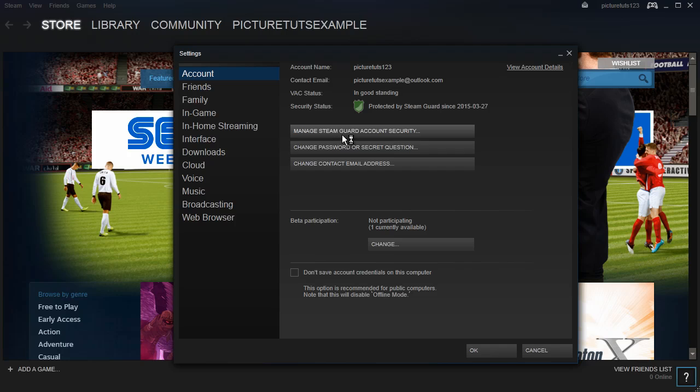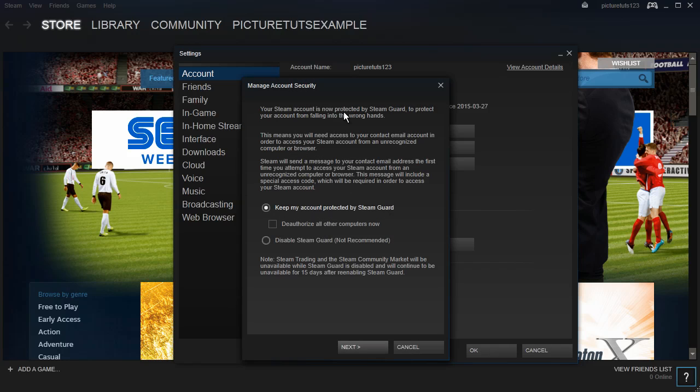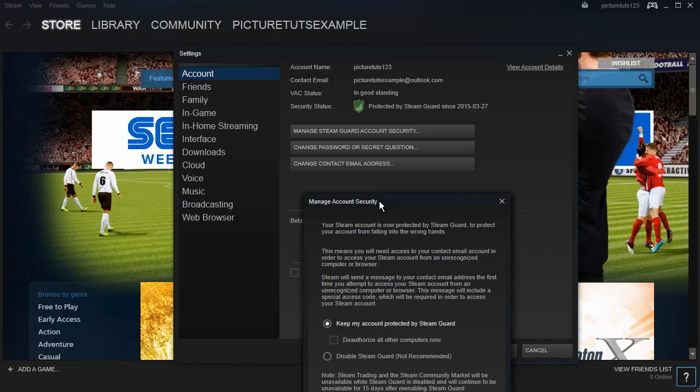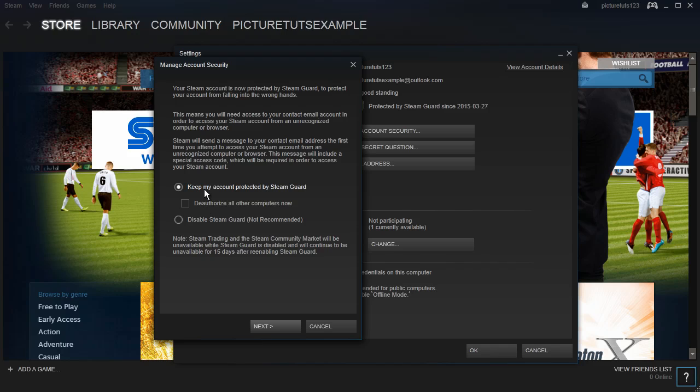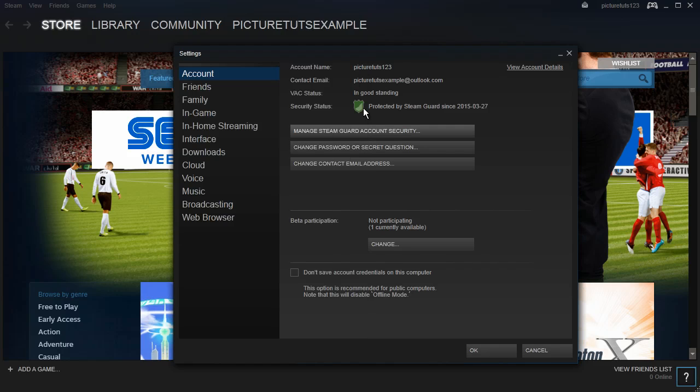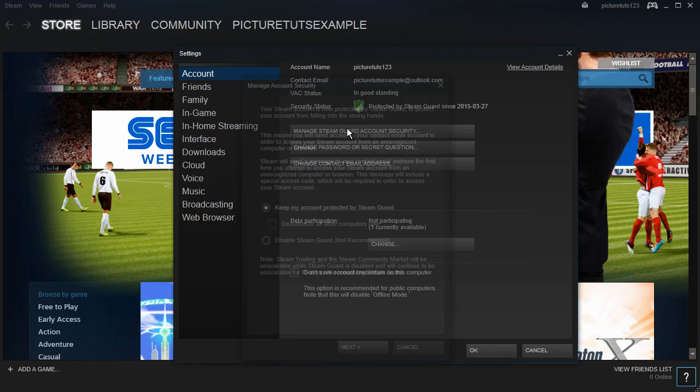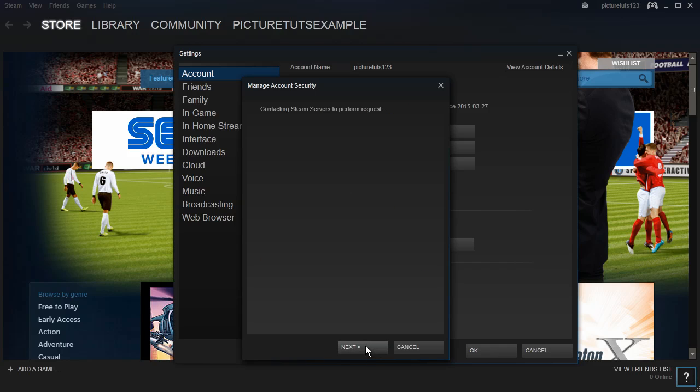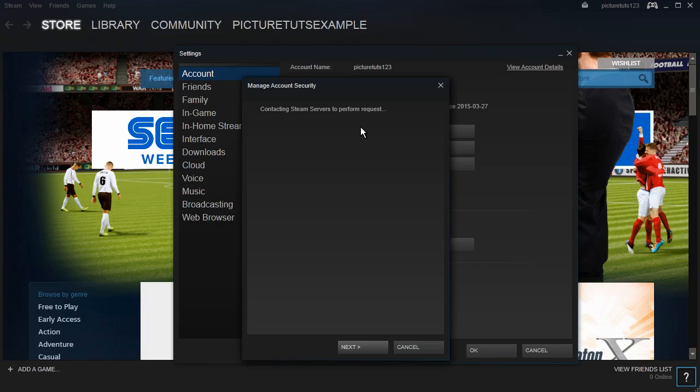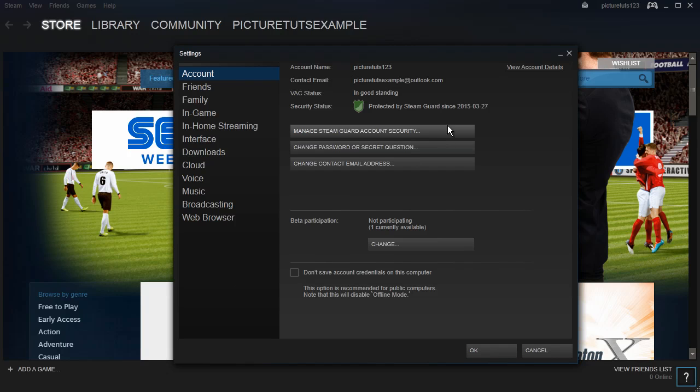And you can now see Manage Steam Guard Account Security. I think by default it turns on, so just simply keep it on, and if it isn't, just click this button here, click Next, Next, and you simply wait until the request has been performed, and you will have Steam Guard on your account.